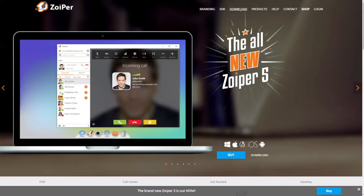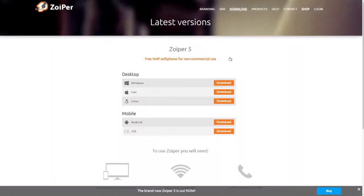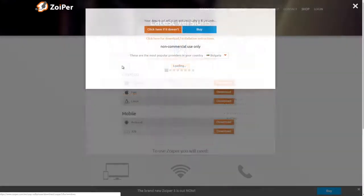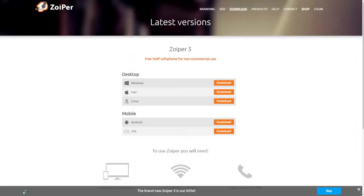Go to the Zoiper website, download the phone and download the free version. After some time you'll see it's downloaded so we can open it.